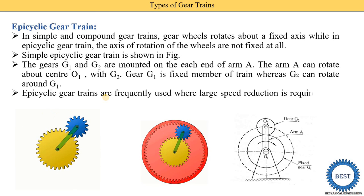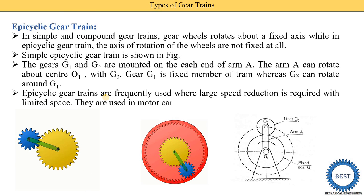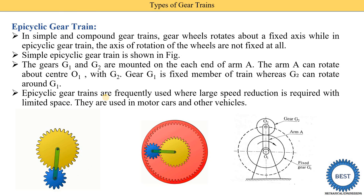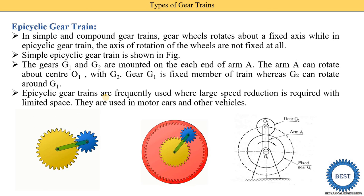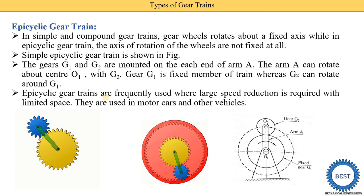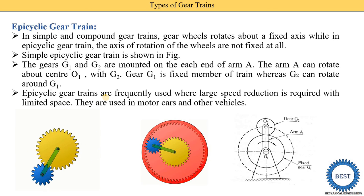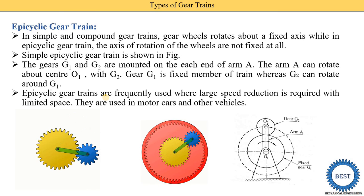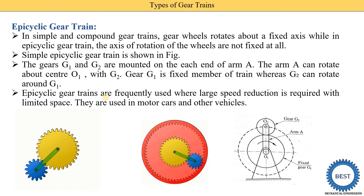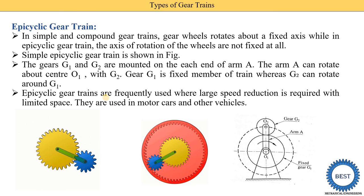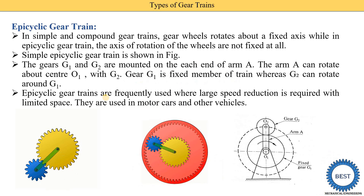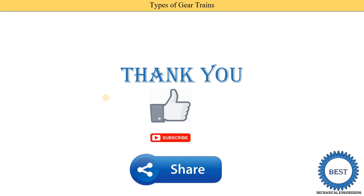Epicyclic gear trains are frequently used where large speed reduction is required within limited space. They are used in motor cars and other vehicles. This completes all four types of gear trains. Thank you for watching this video. If you learned something, please like the video, subscribe to the channel, and don't forget to share with your friends.